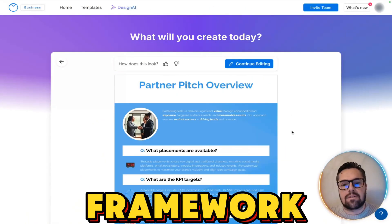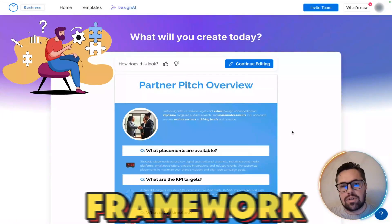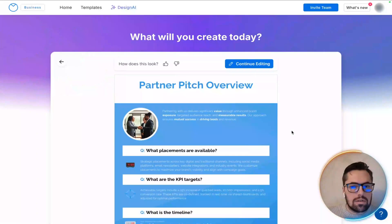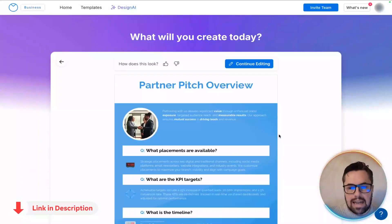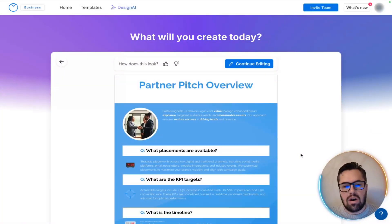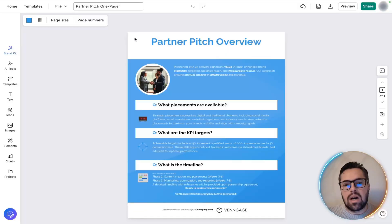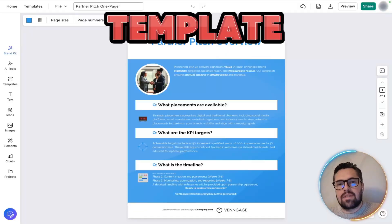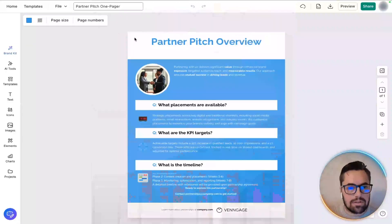Just like that, a basic framework is ready from absolutely nothing. No layout design, no blank canvas. That's the magic of the zero to one approach. But a bland template won't cut it, especially for a partner pitch.